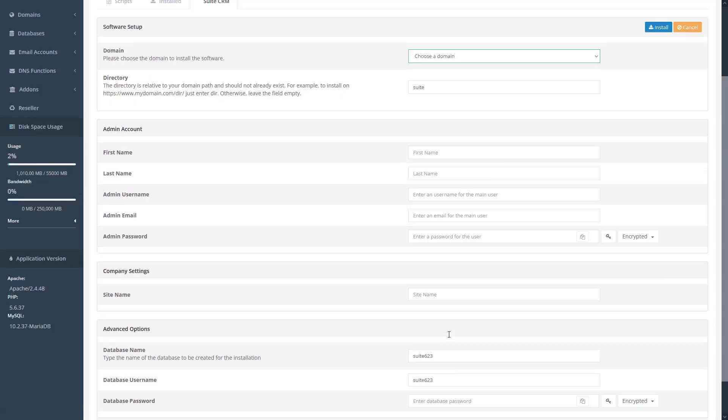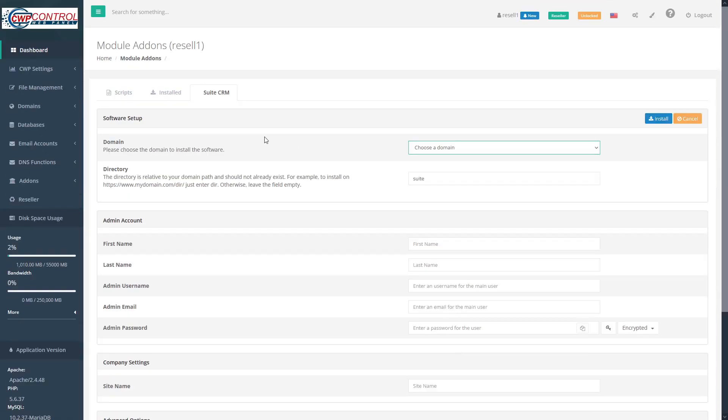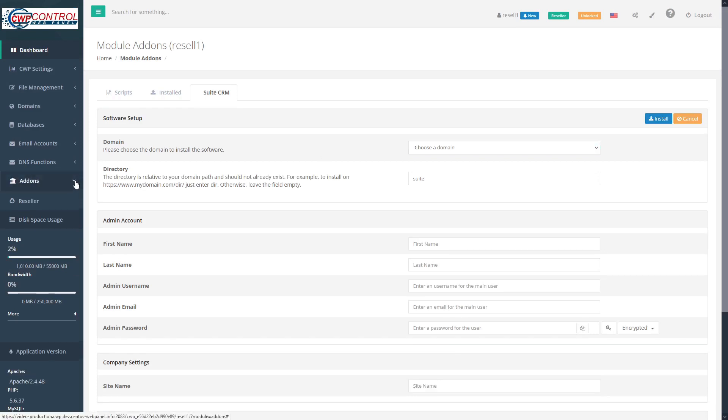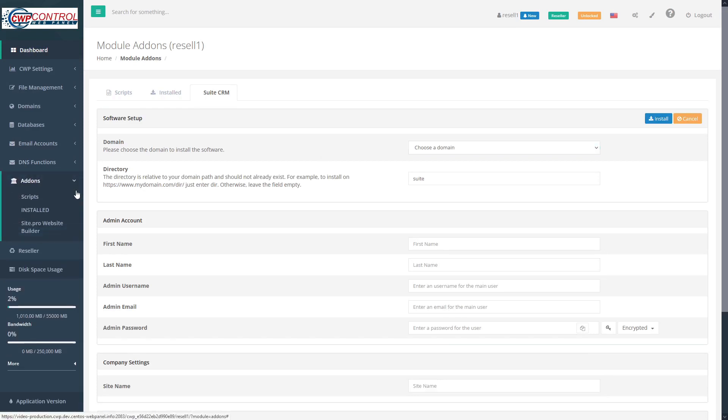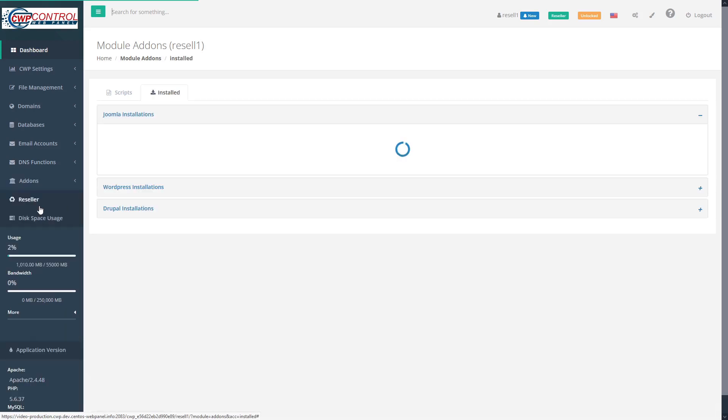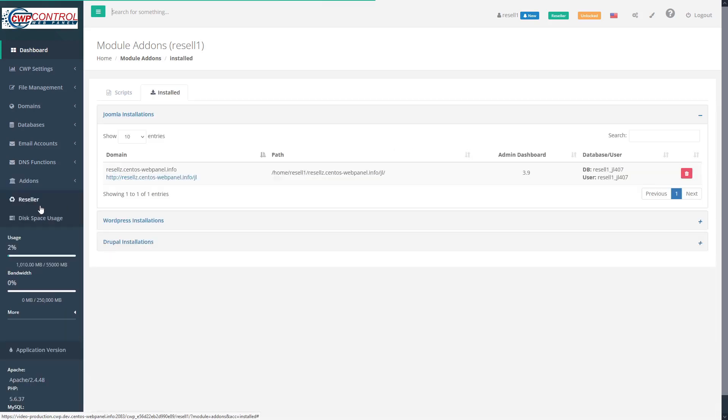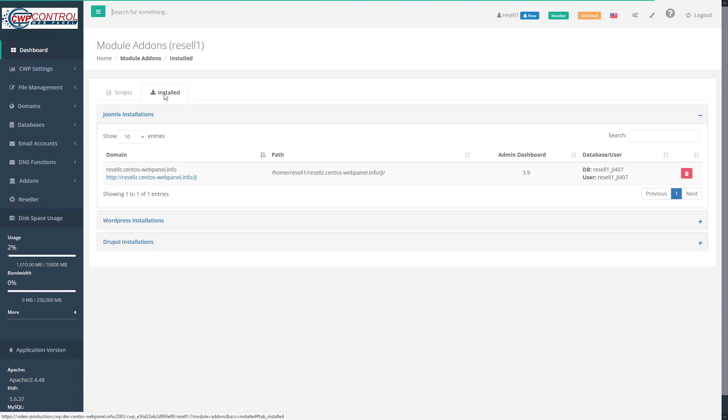To view your installed software, you can go back to the add-ons tab in the navigation menu, twirl down, and select installed. This brings you directly to the installed tab here within the add-ons module.